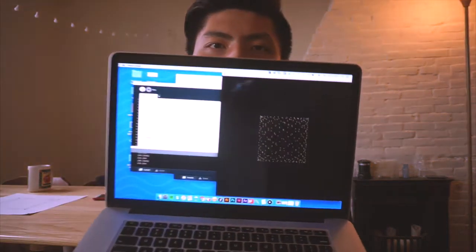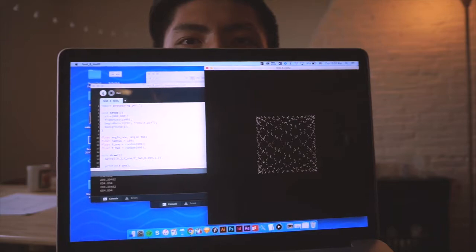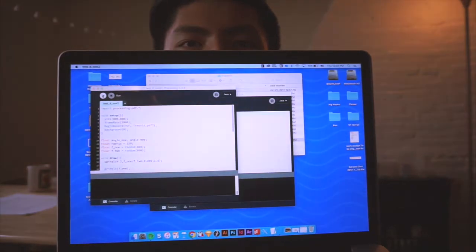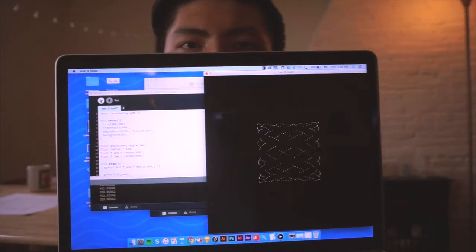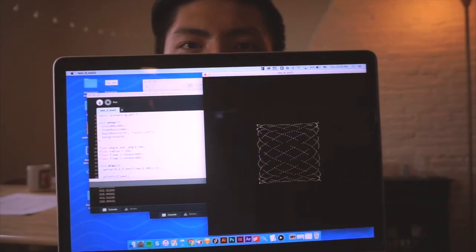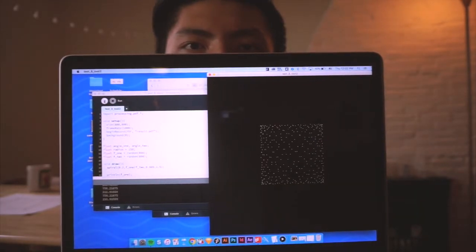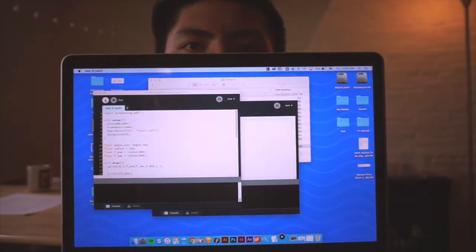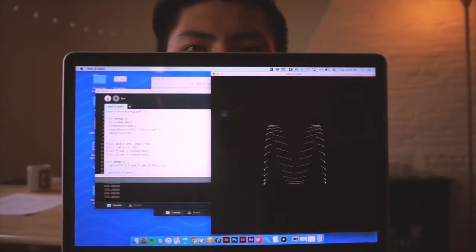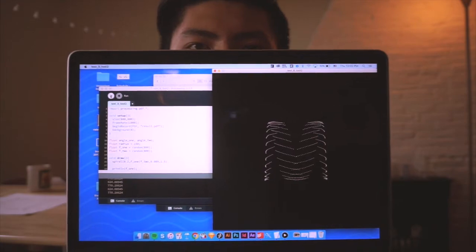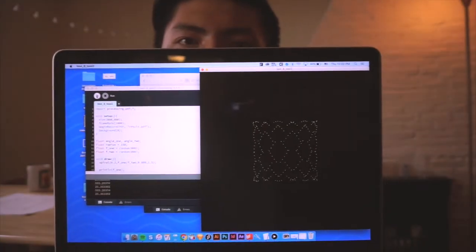And if I run it again, it'll show up something different. So I was able to generate some really interesting patterns from using my code.